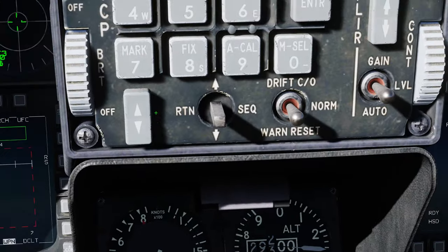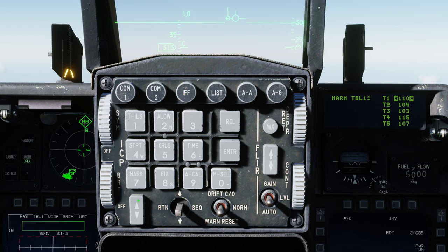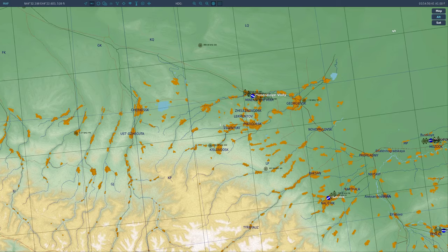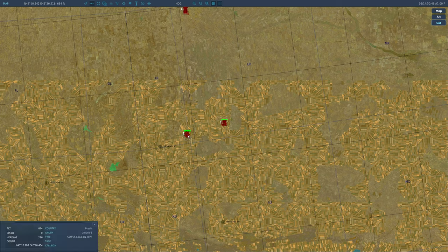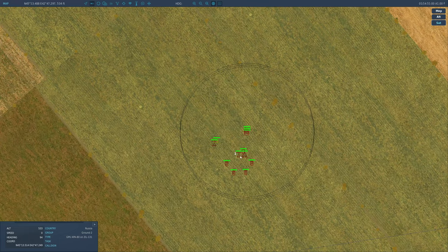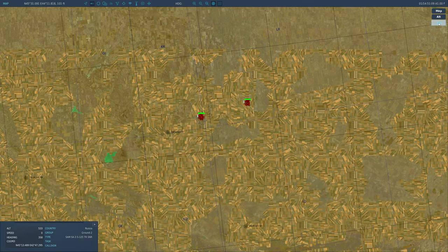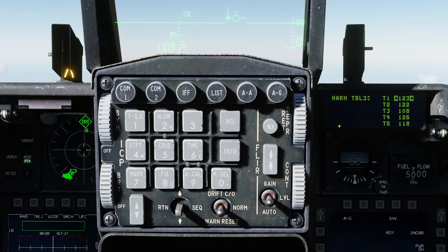Before we start looking to employ on targets, let's look at how to edit a table. Go to the UFC and DED. First, select LIST, make sure we're in air-to-ground mode, and select 00 for HARM. Table one is currently selected; using the bottom rocker we can adjust which table we're on. We want to adjust table three as it's going to be most efficient for our targets. Looking at the F10 map, we can see we have an SA-6 over here, an SA-3, and out further is the SA-10.